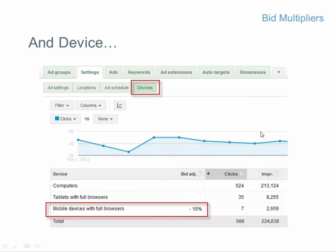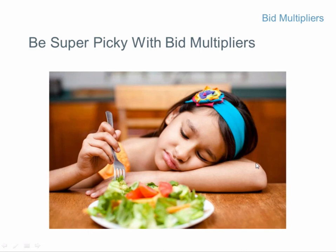Device is another targeting dimension. If you're a roadside emergency assistance service, most of your business comes from mobile. The key is to be super picky and not try to buy everything, but just the stuff that's perfect for your business.